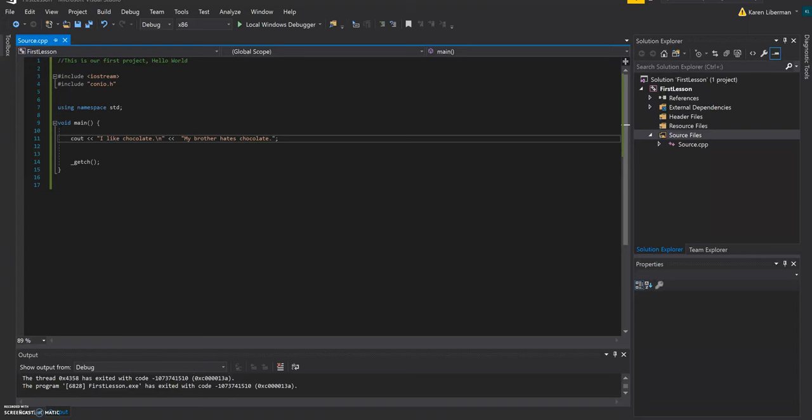And then you save and you press play. So it runs your code, it debugs it, shows any errors down here. But it works. It says, I like chocolate. You just displayed it to the user.